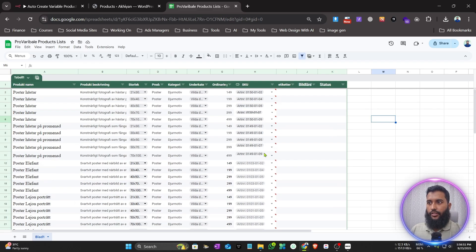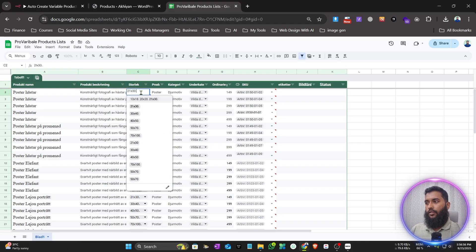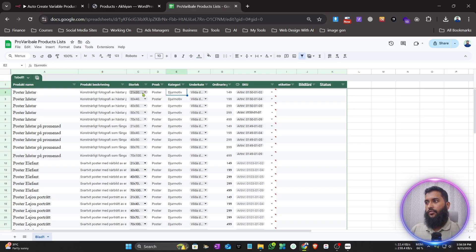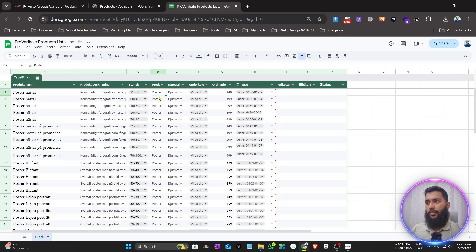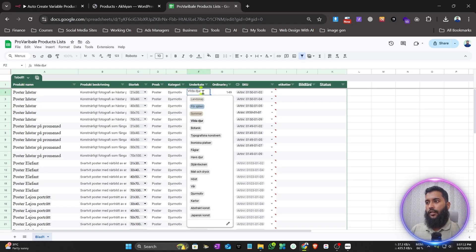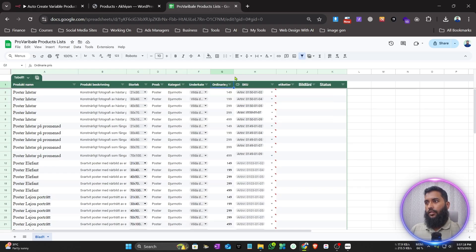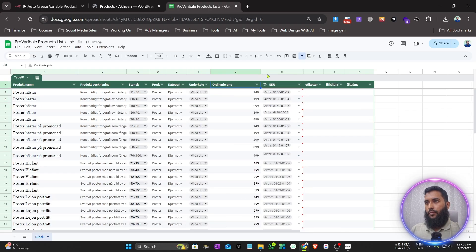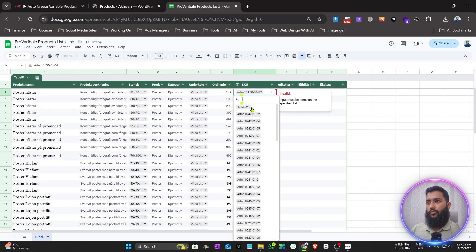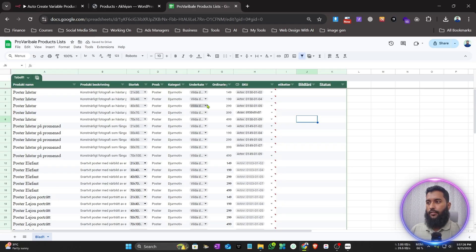This is the product sheet. You can see there's a title, product description, and product variations. This is a poster product — these are the variation names. There are category names, main categories, subcategories, the prices for each product variation, and also the SKU for each variation.